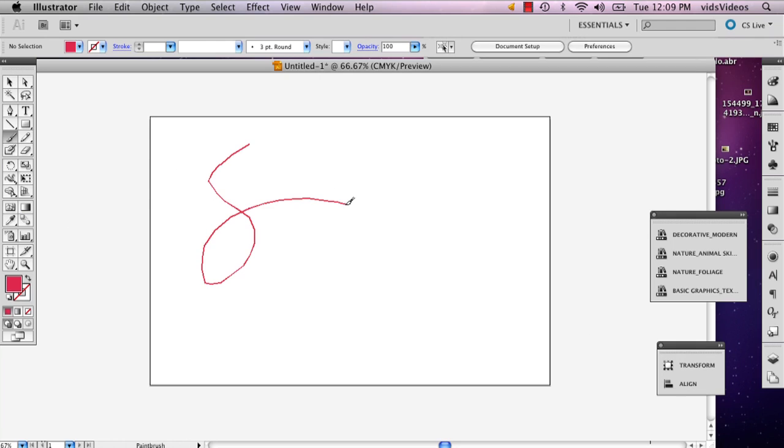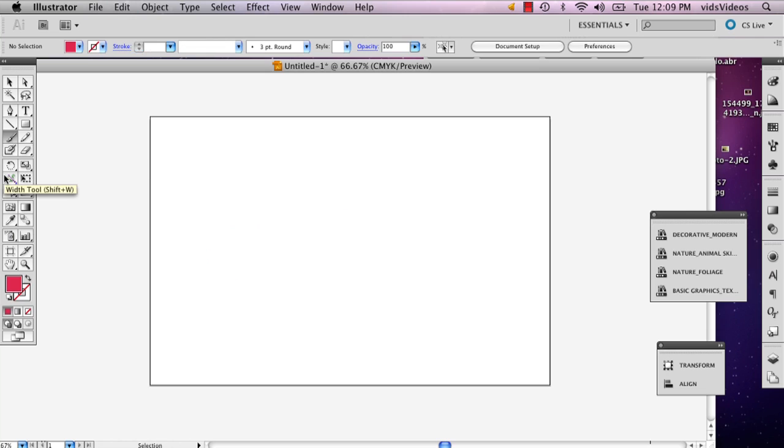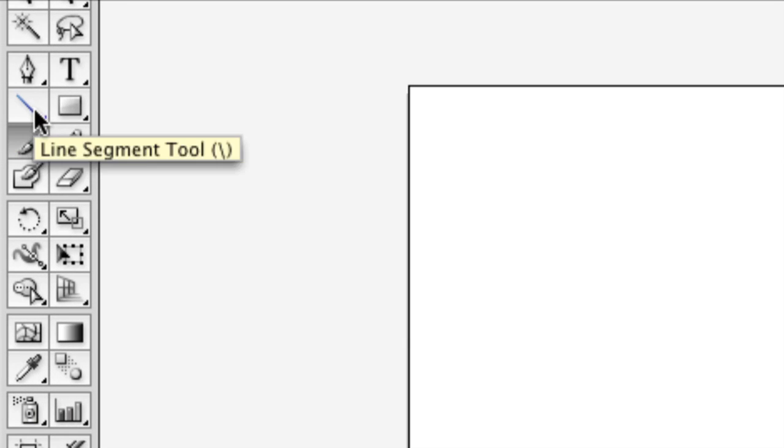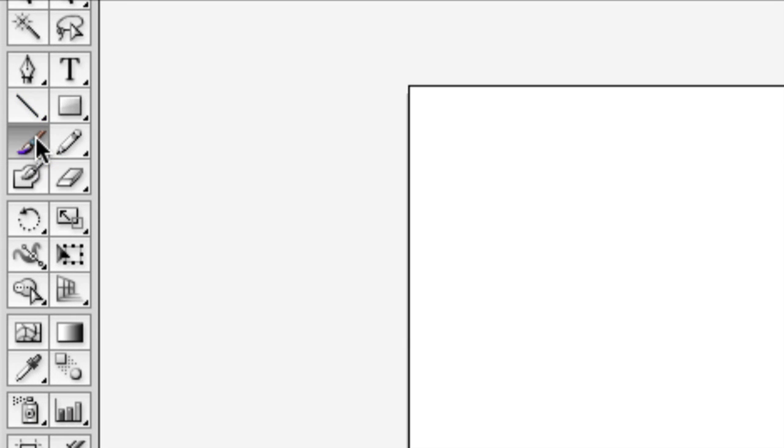So when using the brush tool in Illustrator, there's a couple things that can affect how you're using it. And your brush tool is available right below your line tool, your line segment tool.